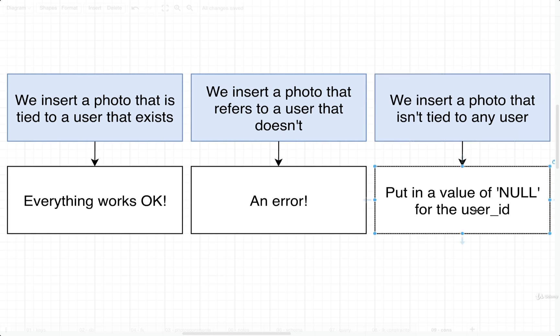Okay, so that's just insertion, but we need to also think about what happens when we try to update a record or delete a record as well, as it relates to all this foreign key stuff. Let's take a look at some other scenarios in just a moment.